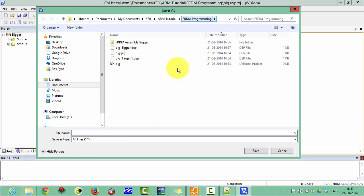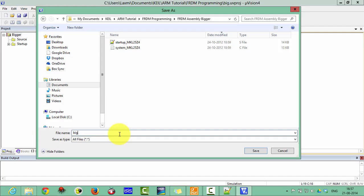Save this file in the FRDM programming, FRDM bigger, as big dot S. Please note down this one. If you are programming in assembly, you have to give the dot S extension. If you are programming in C then you can give dot C extension.